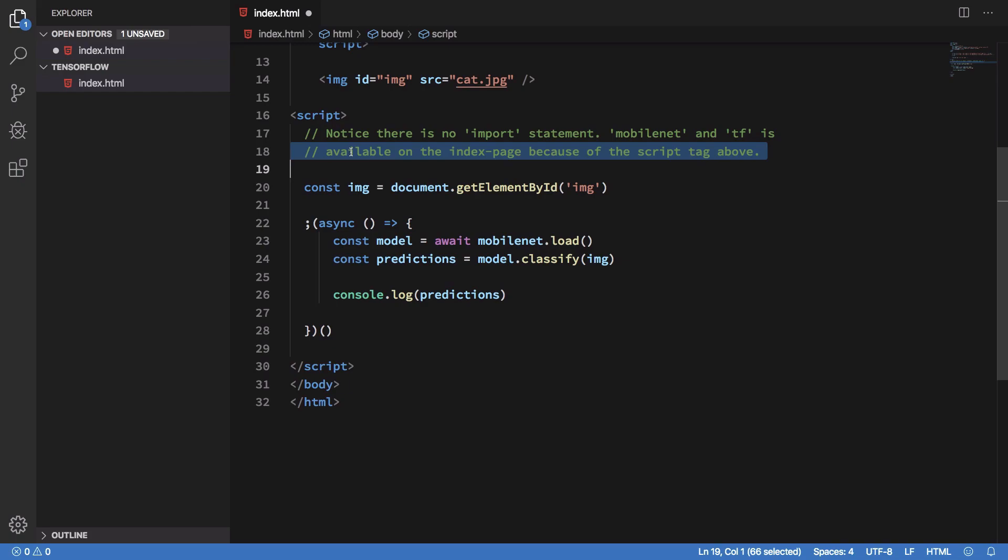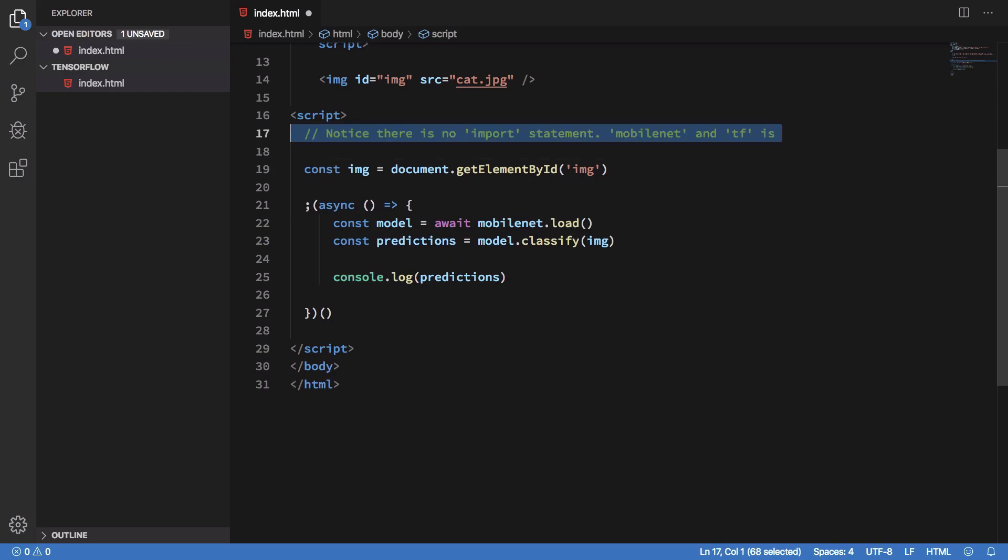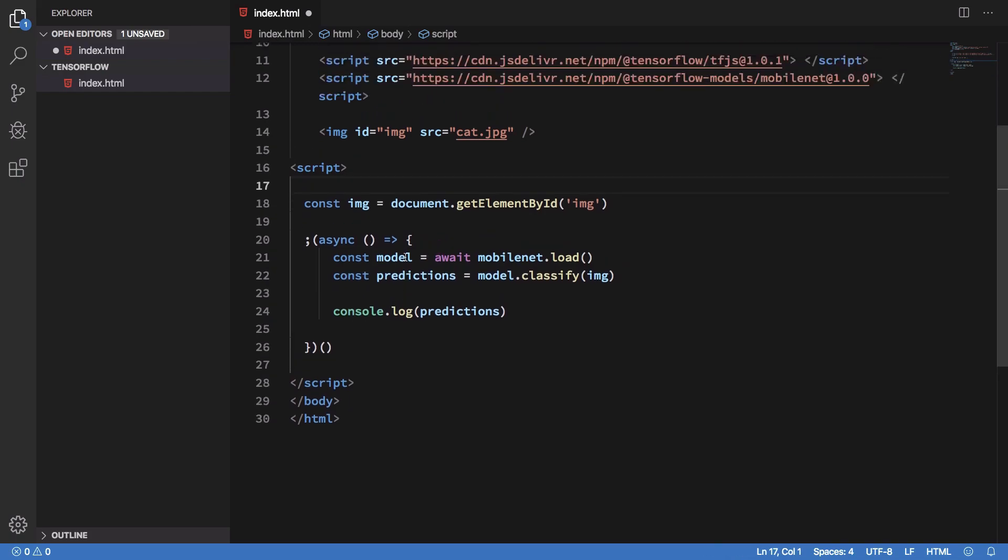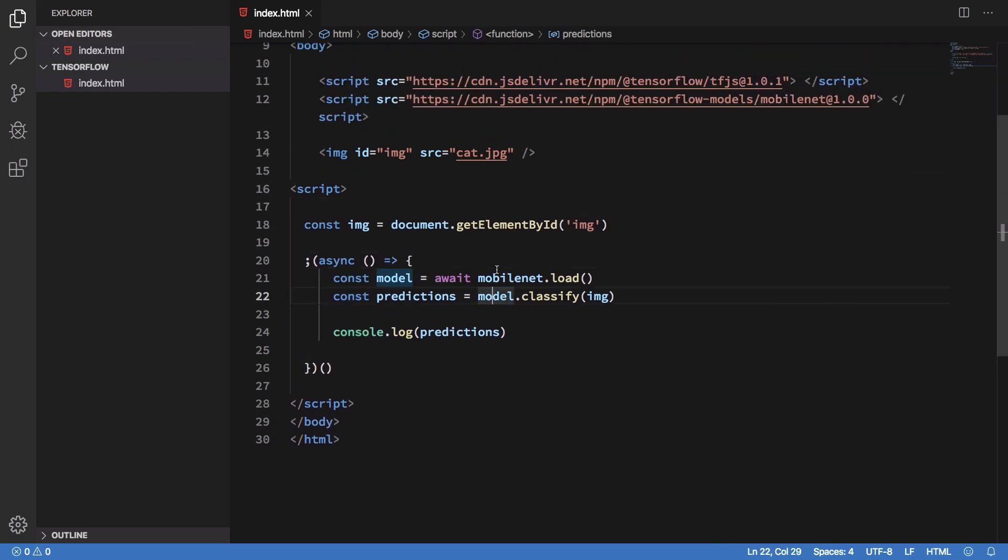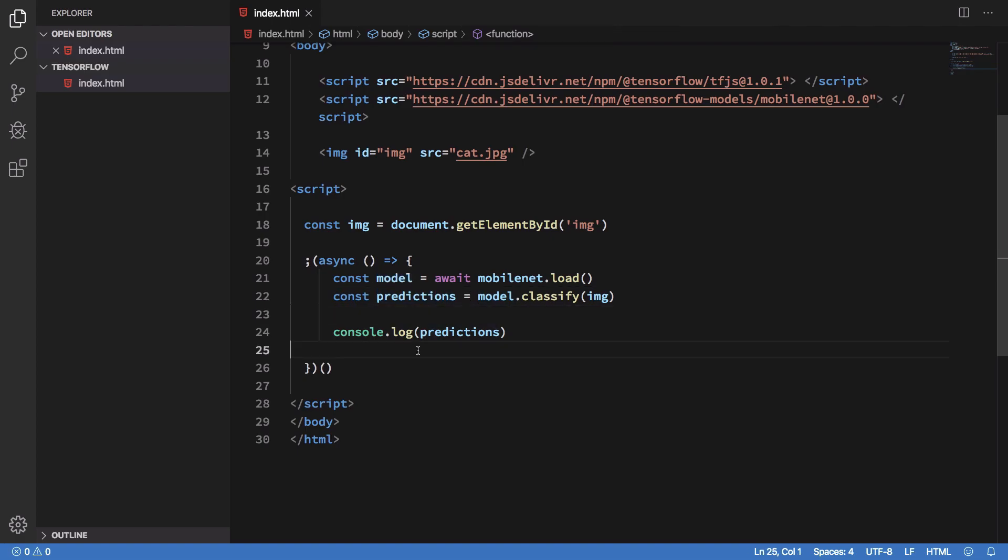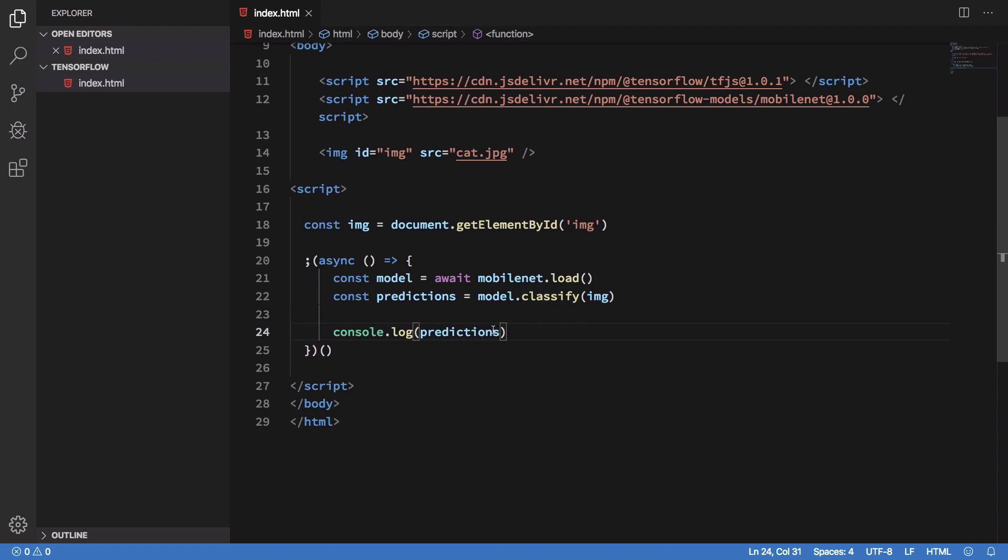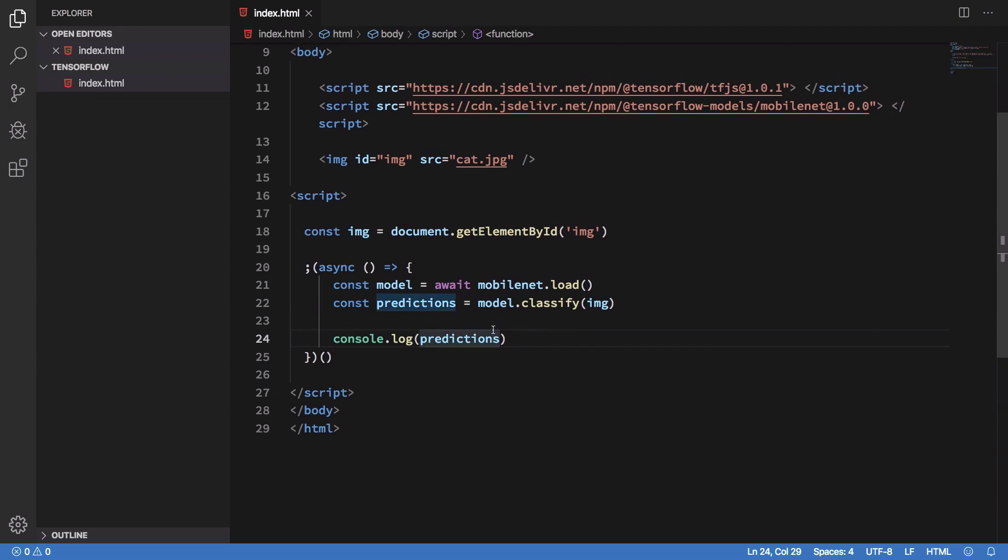Let me just get rid of these real quick. The thing is we load the model and we try to get some predictions out of it. By default it would return us the top three predictions which we can customize in the options, but we'll do that later on.